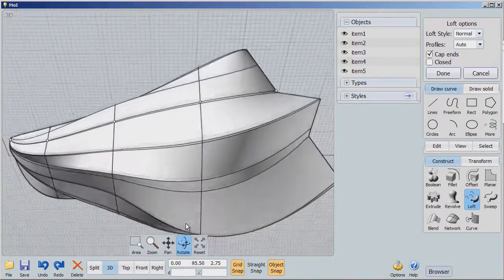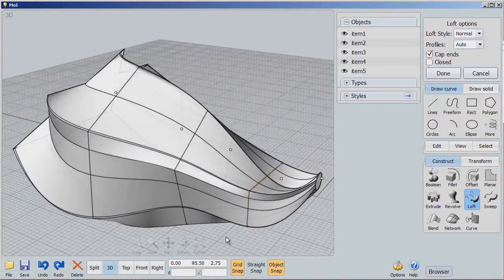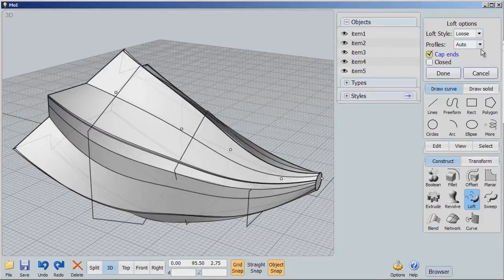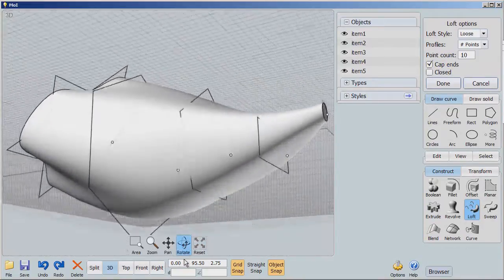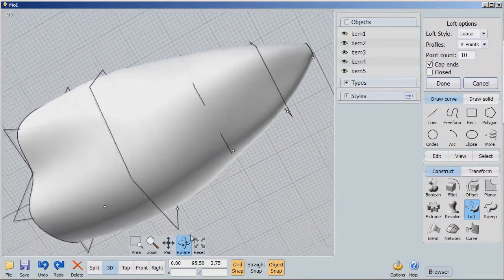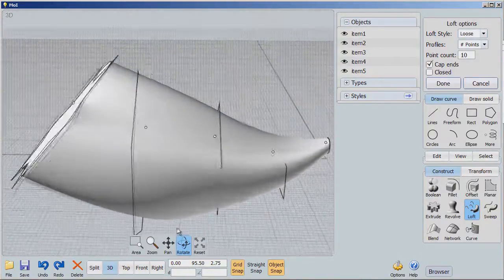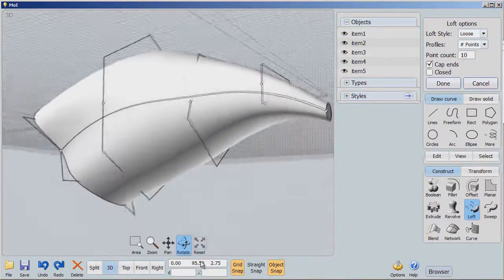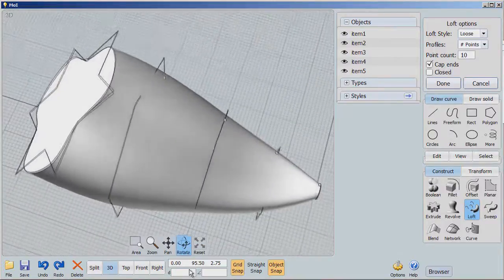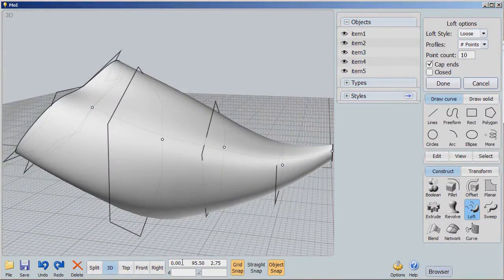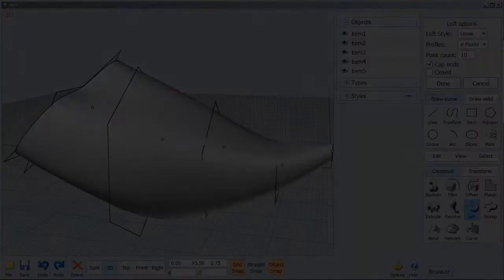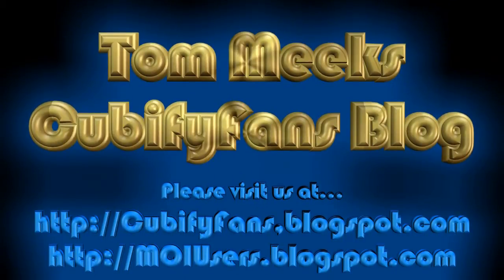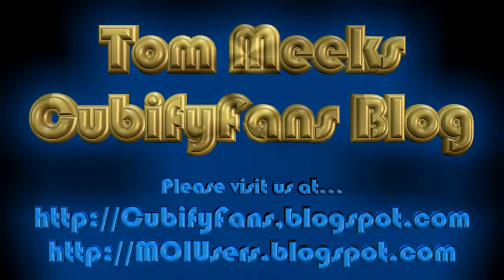So loft really does some remarkable kinds of things. But then if we go here to loose and points, we really get some nice stuff. So if you wanted to make an automobile or a boat, a fast boat, or some really organic kind of shape, loft is one of the ways that you can do it. I hope that was interesting to you. Thank you.